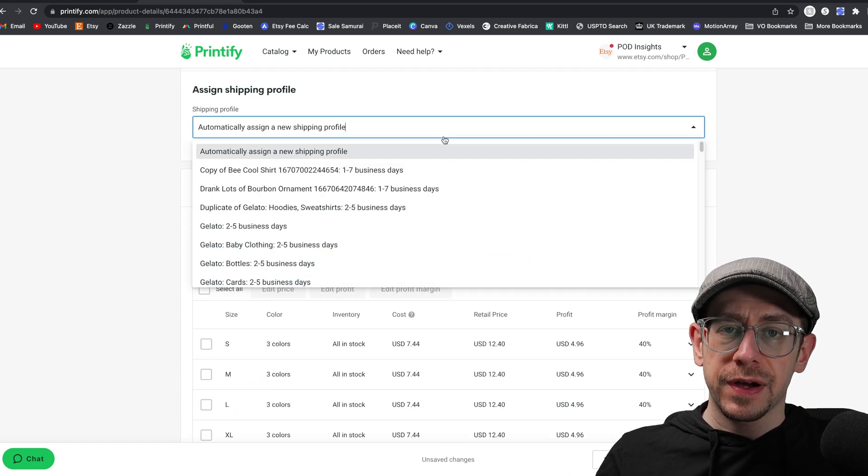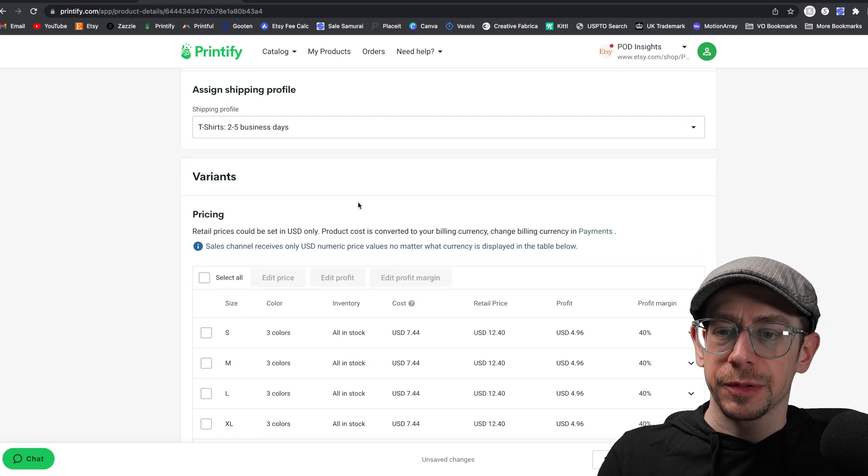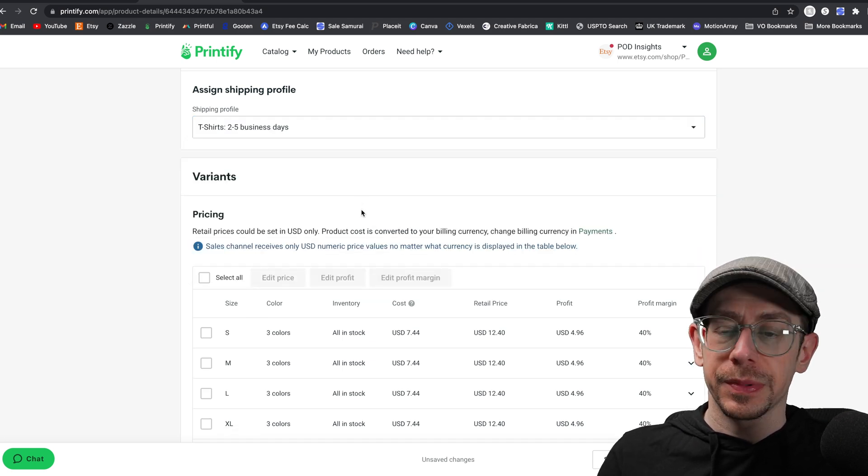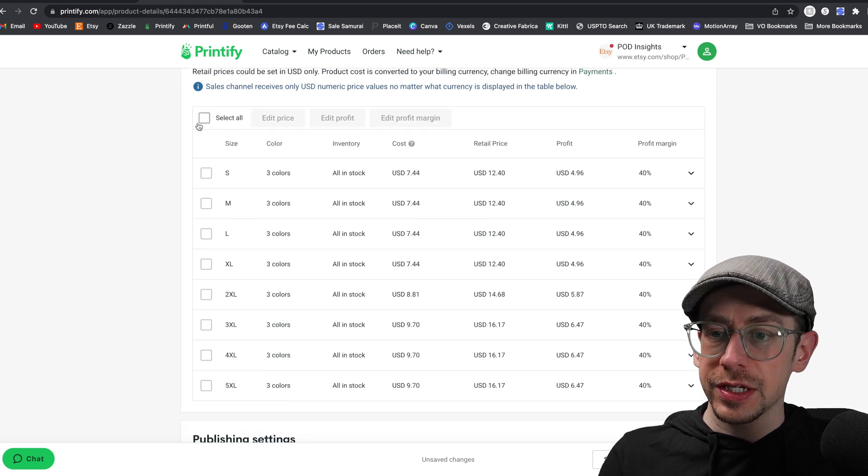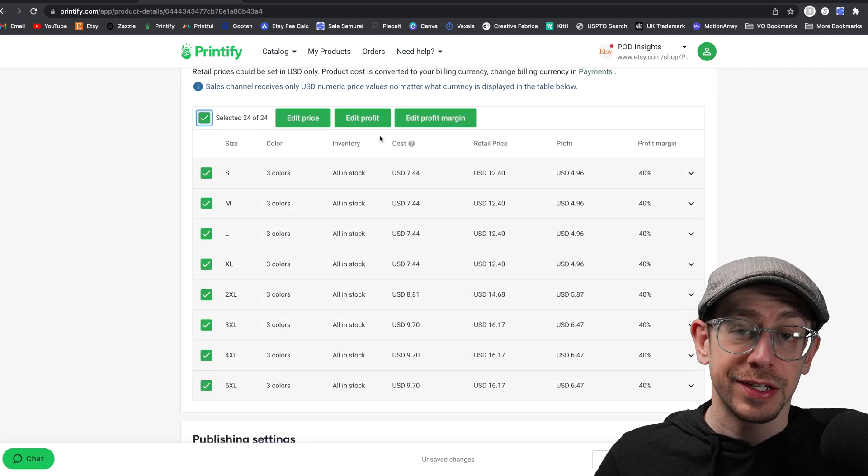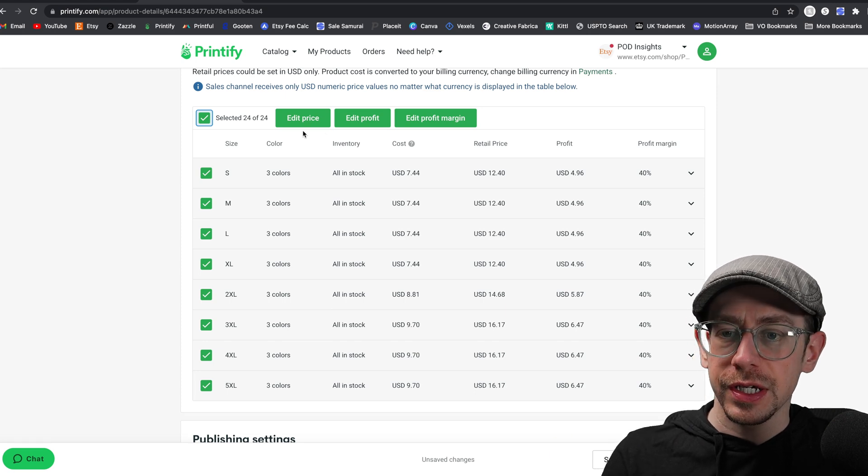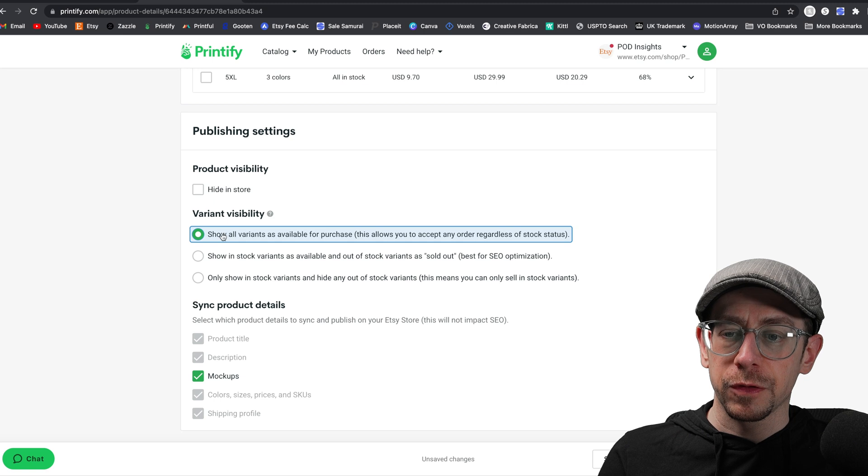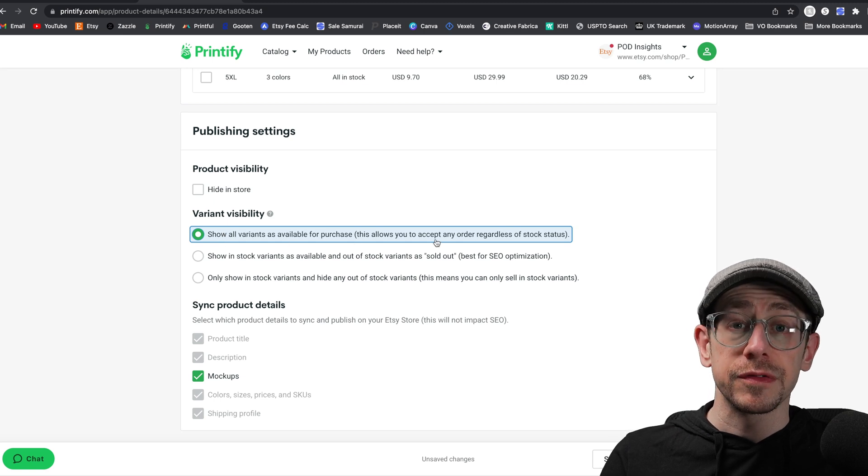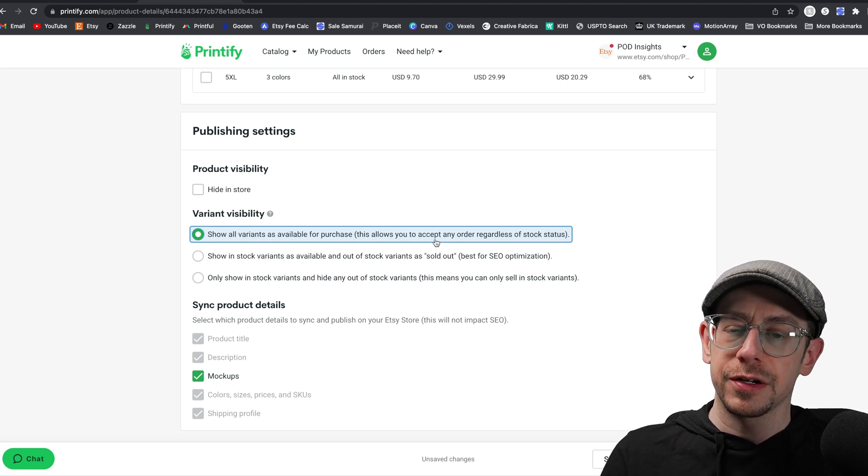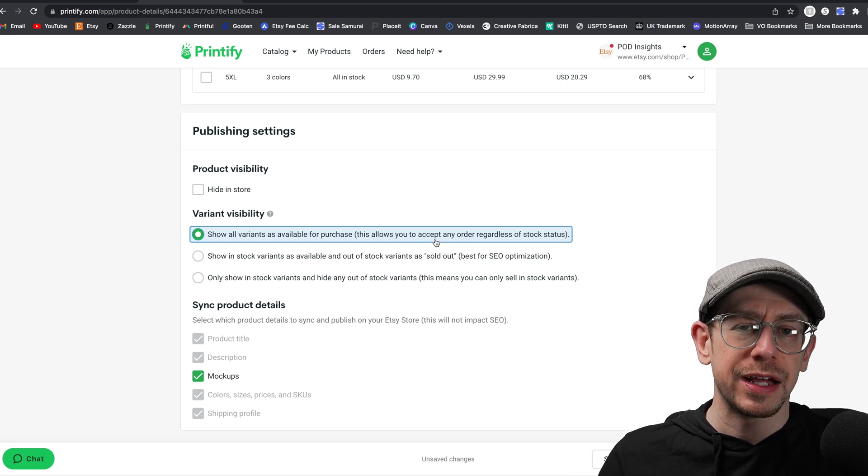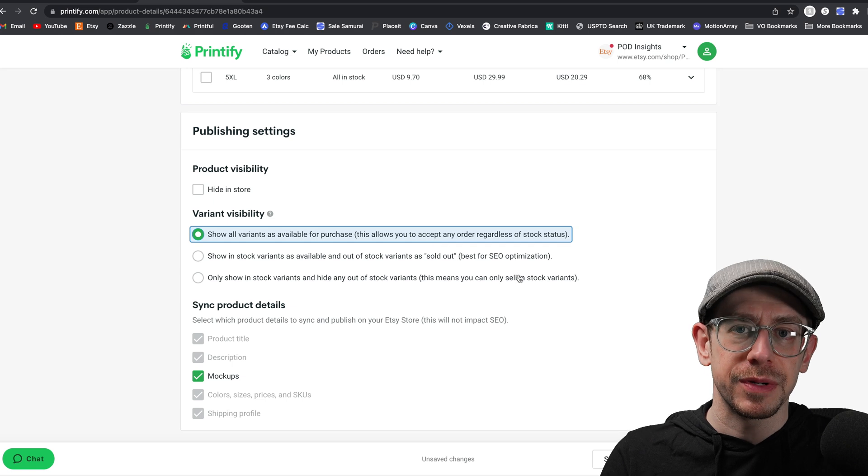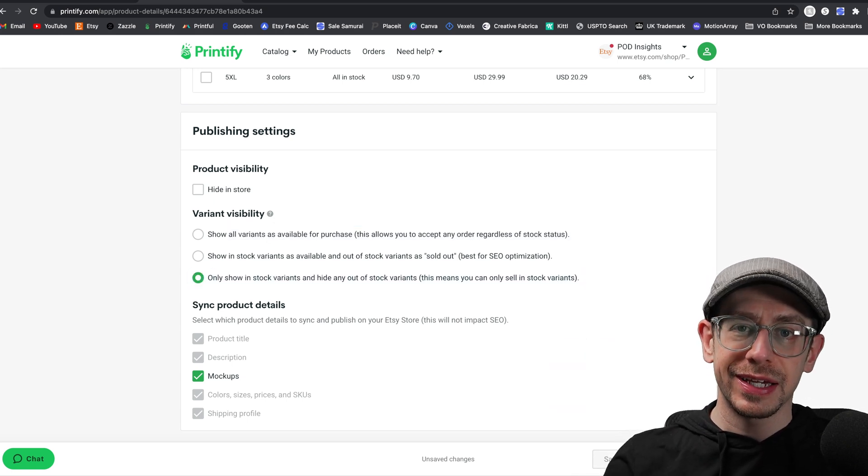When I come down to my shipping profile, of course, I'm going to select my existing t-shirt shipping profile and not create a new one because I don't want 10 million shipping profiles in my account. Of course, you want to set your pricing as you normally would, unless you copied an existing listing and it has your pricing already in it. You're going to want to, of course, set your pricing. We don't need to change anything here, but I do like to select this first option for variant visibility to show all options available for purchase, especially for t-shirts, because there are so many providers on Printify that have this type of t-shirt available that if something were to be out of stock, I can just get it fulfilled from somebody else. All right, we'll go ahead and hit the publish button that is behind my head here.